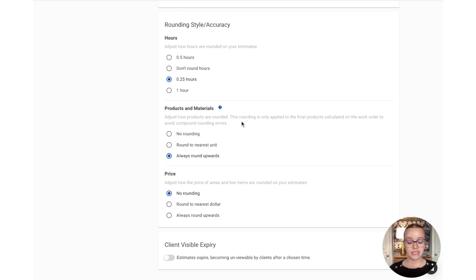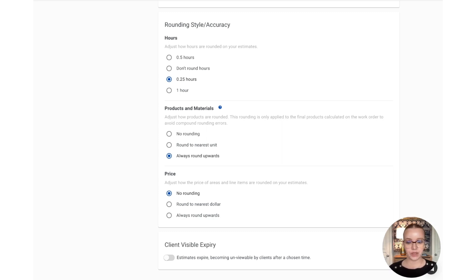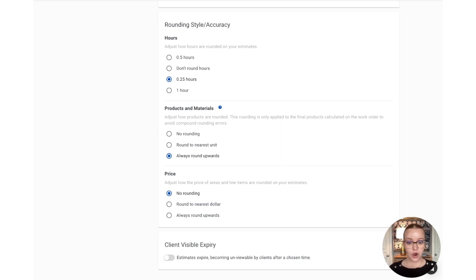For products and materials, this isn't going to happen on the estimate. Instead, you're going to see the full product and materials rounded on the work order. And we do have another video and article about that if you'd like to learn a little bit more. And for pricing, you can have it set to no rounding if you want to have the exact price shown, or if you want to get rid of those dollars and cents, you can choose either nearest dollar or always round upwards.